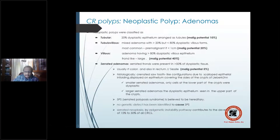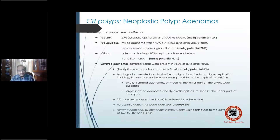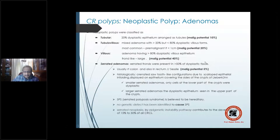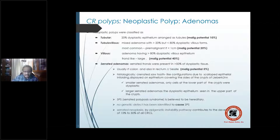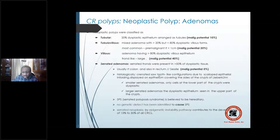The serrated adenoma is the recent entrant into neoplastic polyp classification. It is characterized by 50% of dysplastic tissue showing serrations. Usually found in the right colon and rectum, sessile, with a malignant potential of only 5%. Histologically, it shows a crenated sawtooth-like configuration due to scalloped epithelial infolding of the crypts of the large bowel.